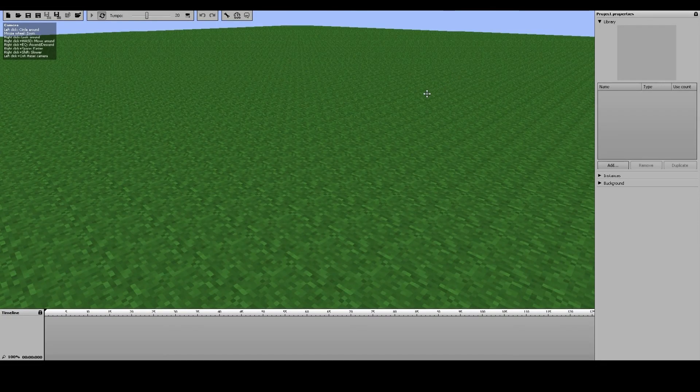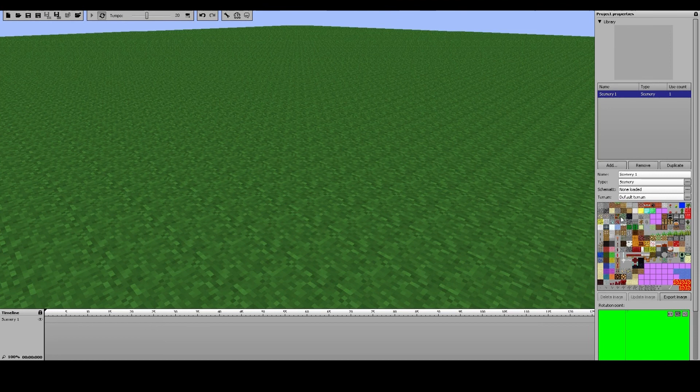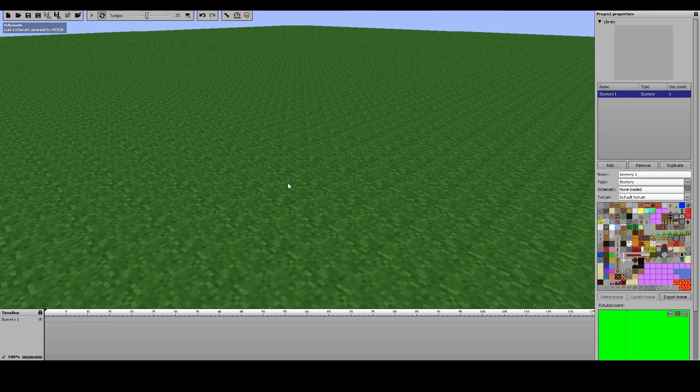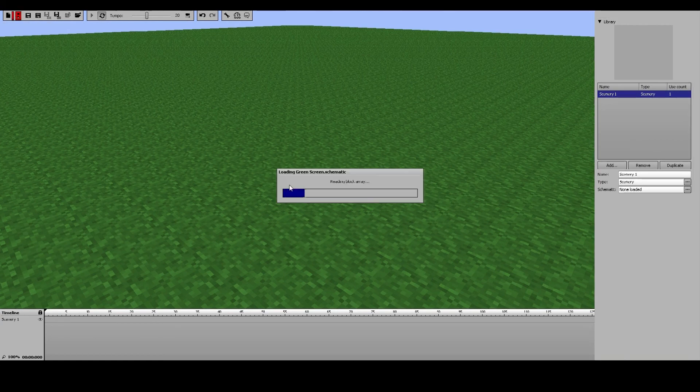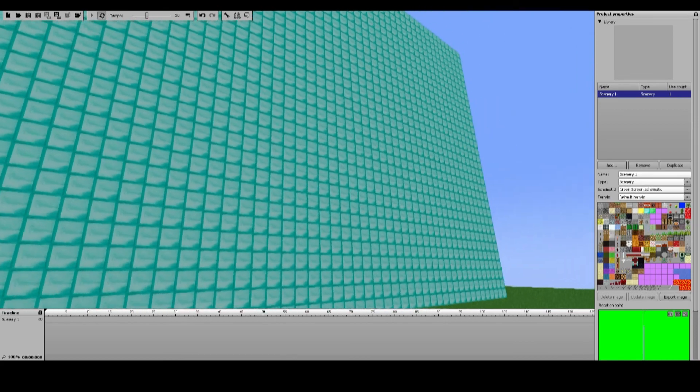Alright, we're back, this time in Mineimator. What you want to do when you first load Mineimator is hit add, scenery, where it says schematic. Go ahead and wherever you save that schematic, load it up. Should pop up with a bunch of diamonds, there we go, perfect.